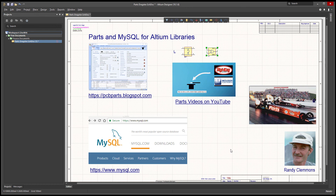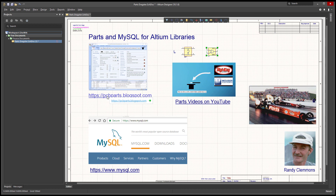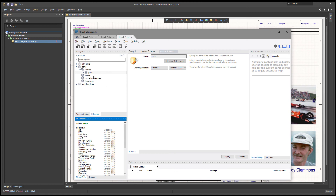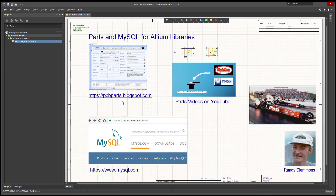That's pretty much it. If this is something you're interested in, I suggest you go to mysql.com, download the free community version, get it installed, then go over to pcbparts.blogspot.com, download the free parts demo version, and run the scripts in MySQL to create the databases. Then use connection strings similar to those in this demo to connect to the database and you should be good to go. Thanks for watching the video — I hope that helps anyone out there trying to create a MySQL database for Altium.